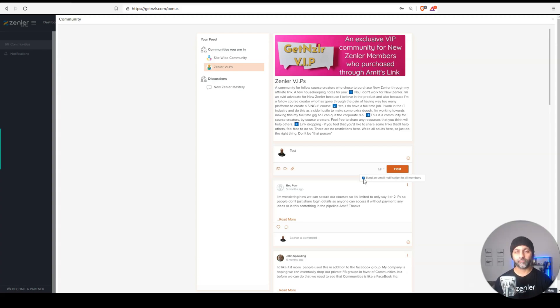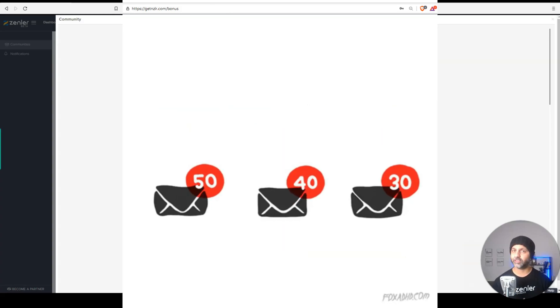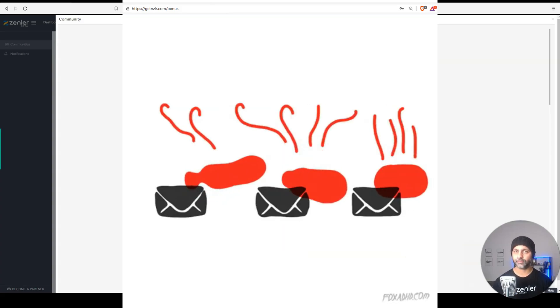Awesome feature, but I would recommend use it sparingly. You don't want to flood people's inboxes with all these notifications.